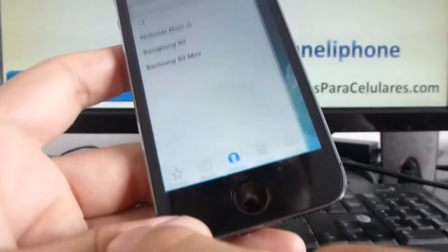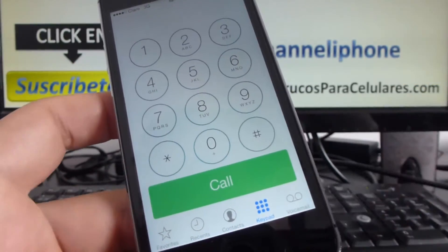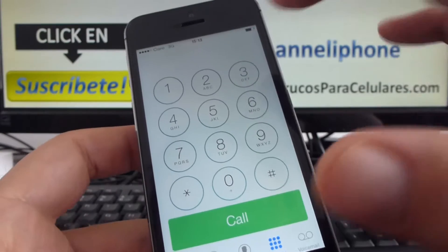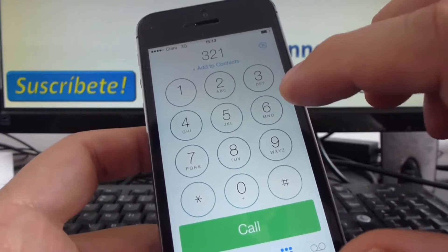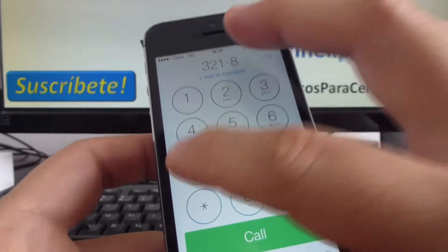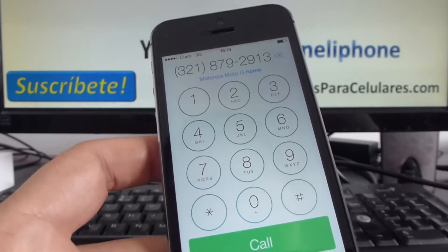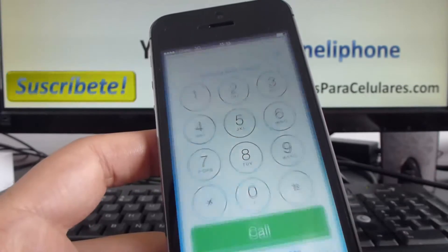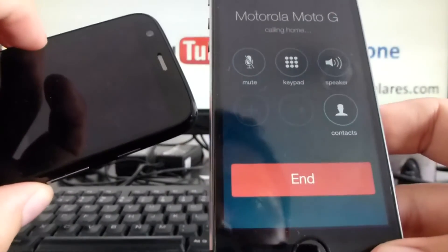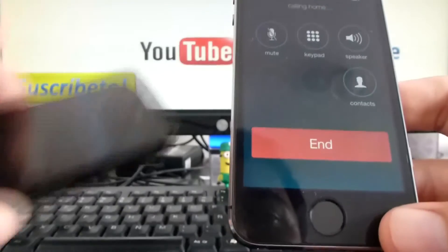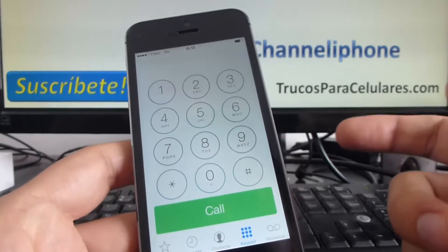The first one is go here to phone, go to the keypad option, and simply call your contact. Let's call my Motorola Moto G. Enter the phone number and go call. Here I have my Moto G. That's the obvious way to make a call.